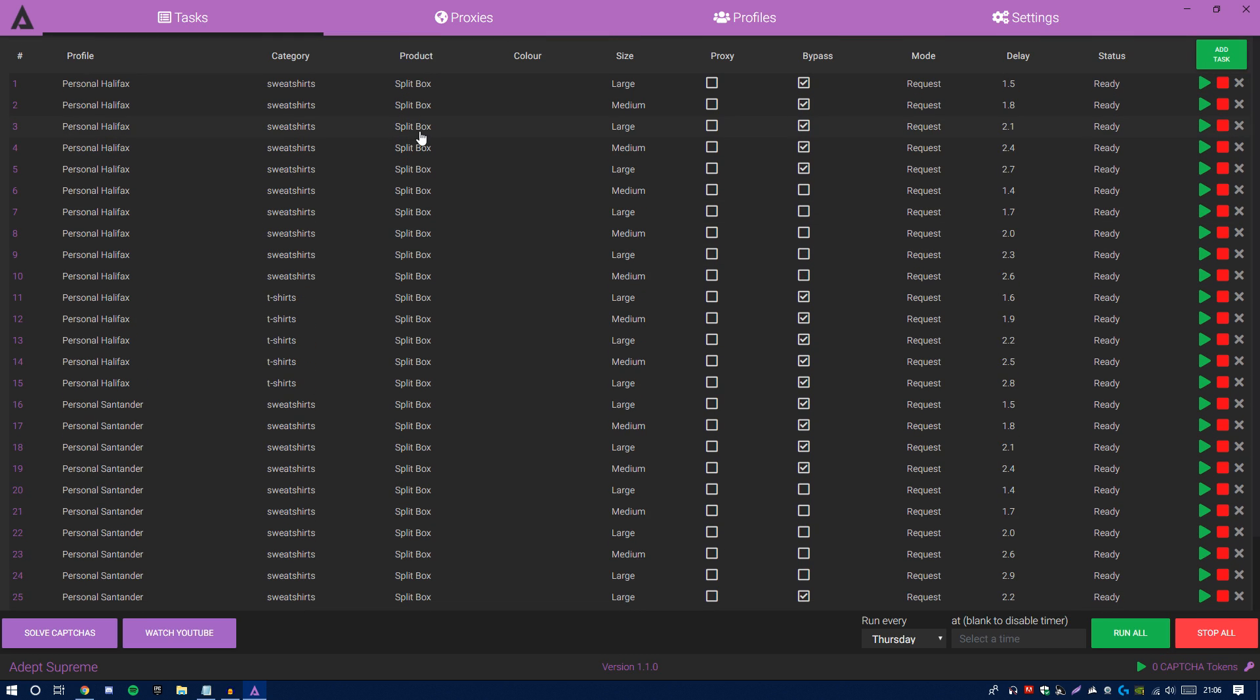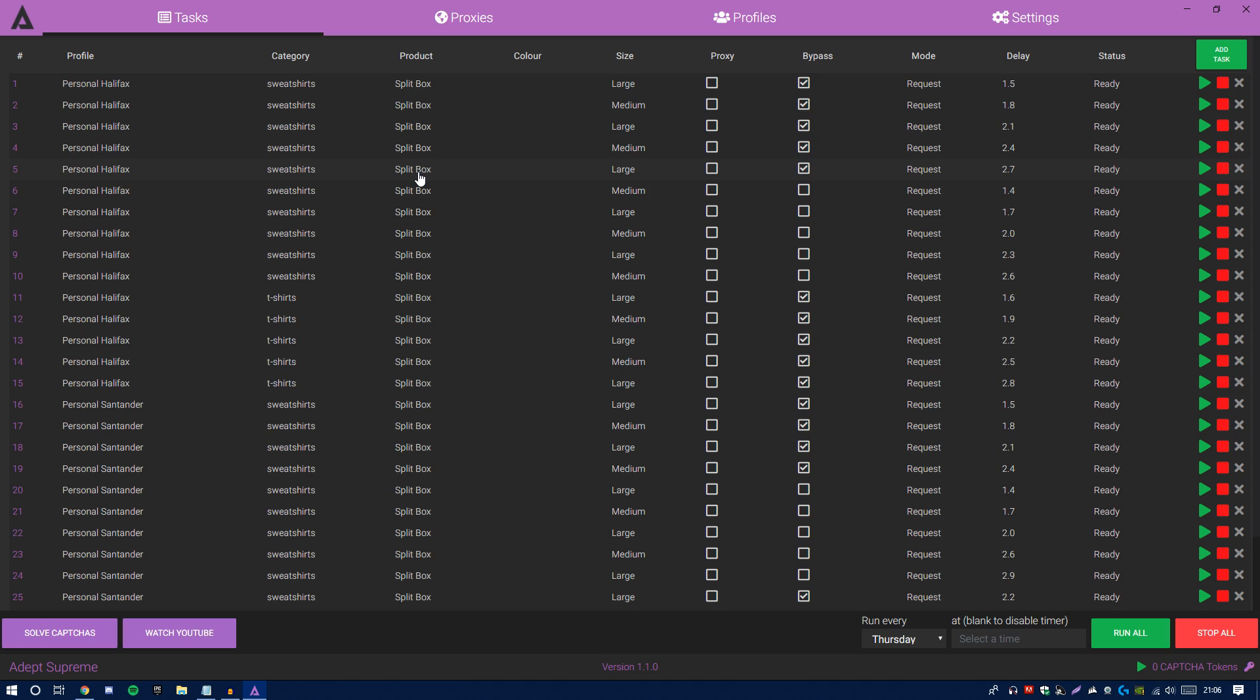Basically, the sweatshirts are the hoodies for the UK people, and split box seems to be the keywords. Now one thing I want you guys to remember is Supreme do tend to change up their keywords to prevent bots. If there's any last minute changes, always keep your notifications on Discord for any changes that the admin will put in there just to maximize your success.